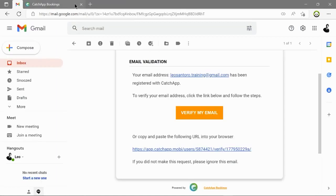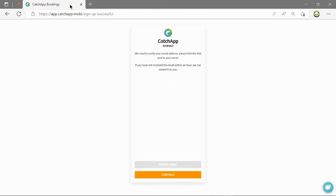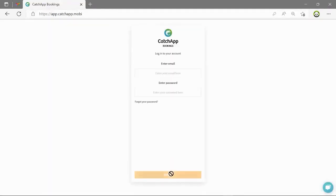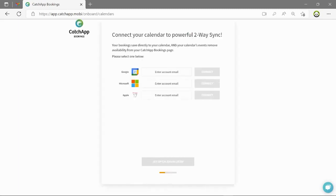Now let's click proceed and log in to CatchApp. Once you have logged in you will enter the onboarding process which is three short steps.